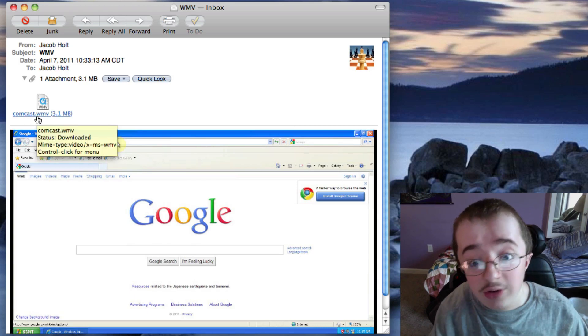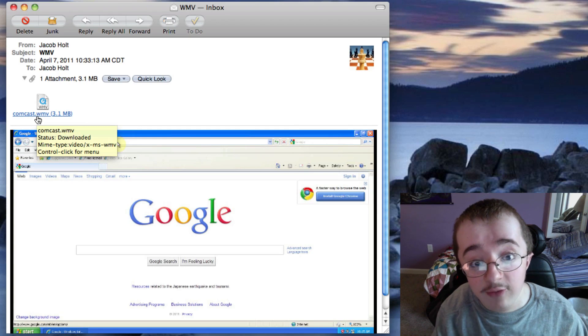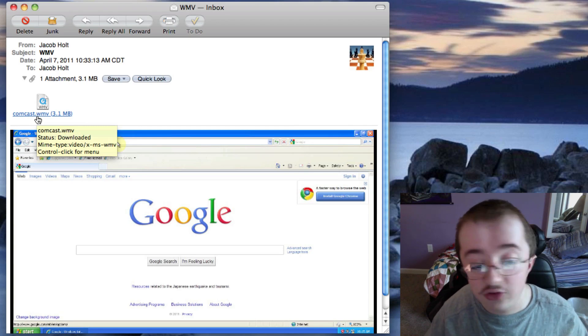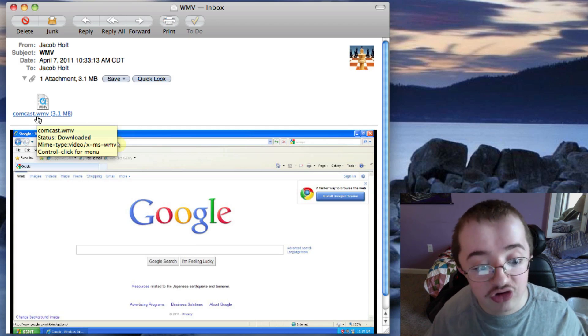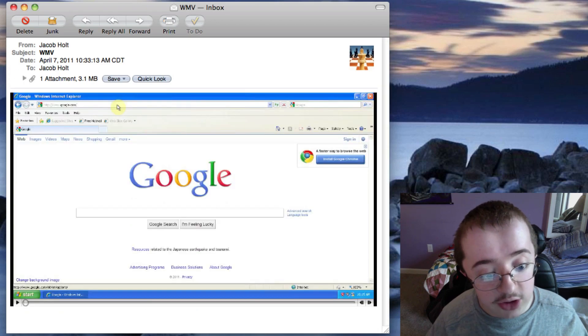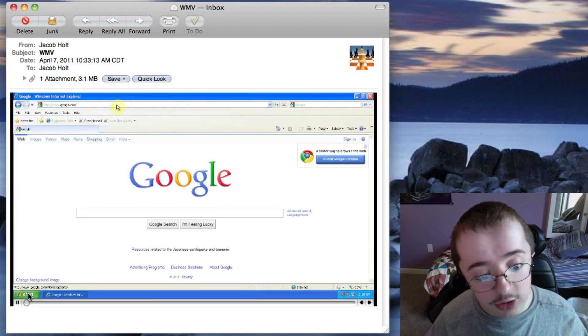And if you don't have this Flip4Mac app installed, it actually will not even show anything. It'll just be a question mark. And as you can see, here's the video and it plays.